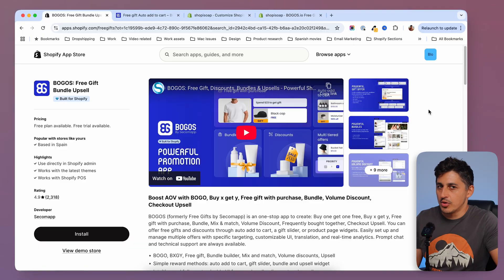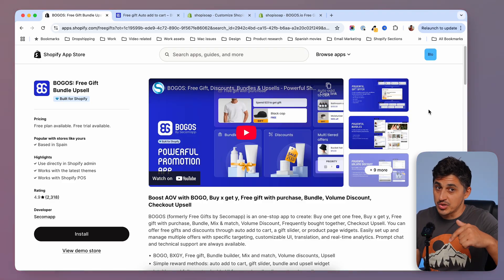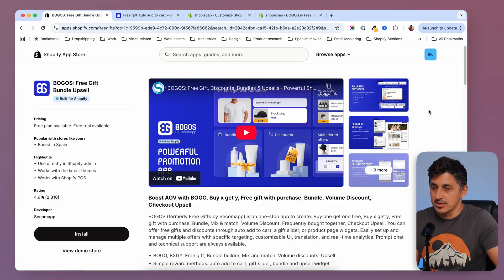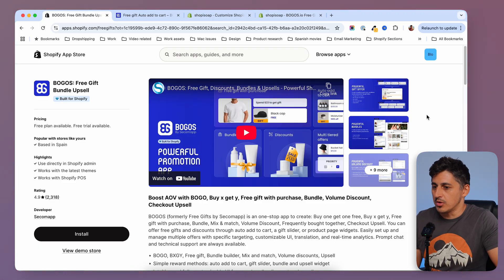One of the simplest ways to get customers to buy more is to offer them a bonus or a gift. And this is exactly what the Bogos app helps you do. To get Bogos installed on your Shopify store, you have to check out the description where I have a link for you, or you can just find it on the Shopify app store.